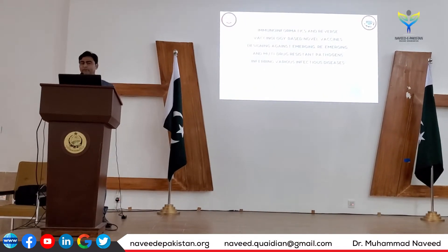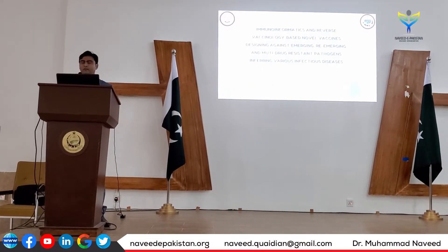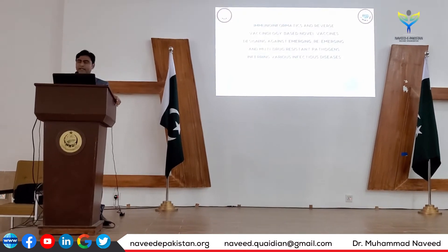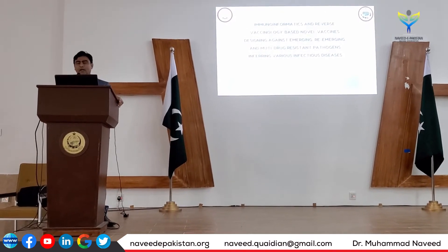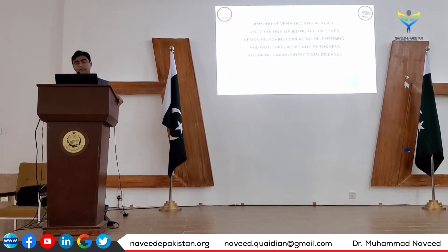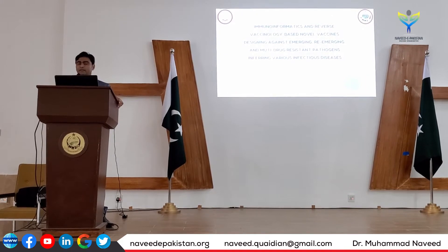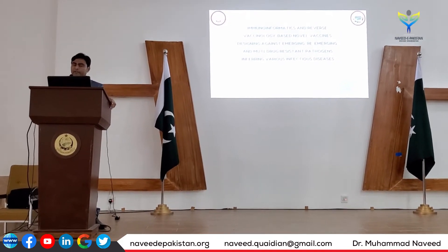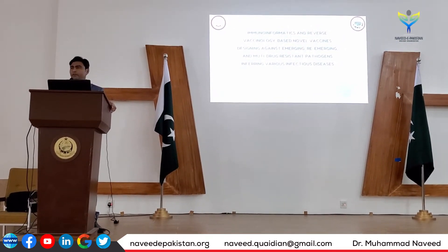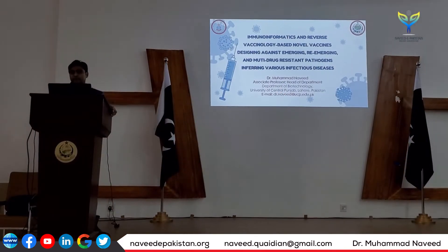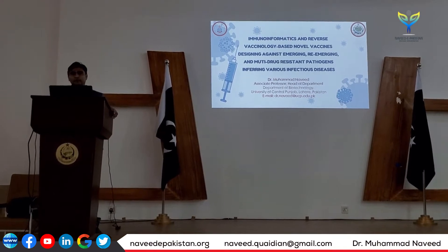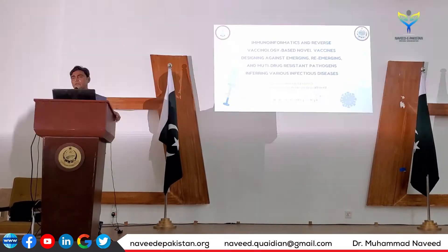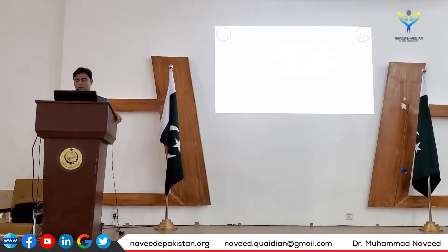Immunoinformatics and reverse vaccinology-based novel vaccine design against emerging, re-emerging, and multi-drug-resistance pathogens, inferring to various infectious diseases. I am Dr. Muhammad Ali, Associate Professor and Head of Department of Agriculture, University of Central India and Bahur.